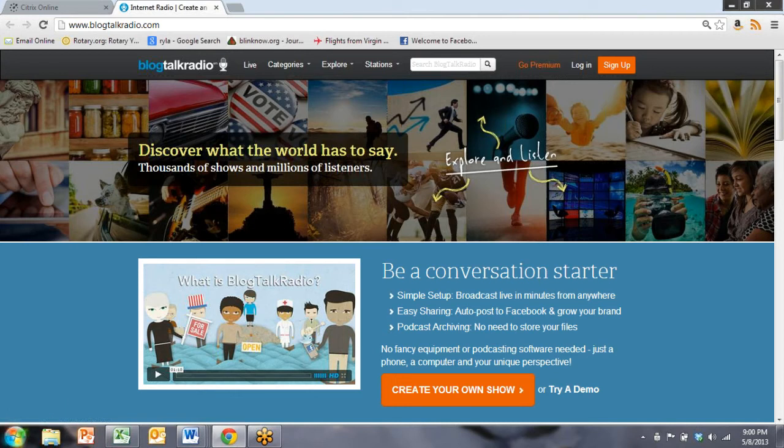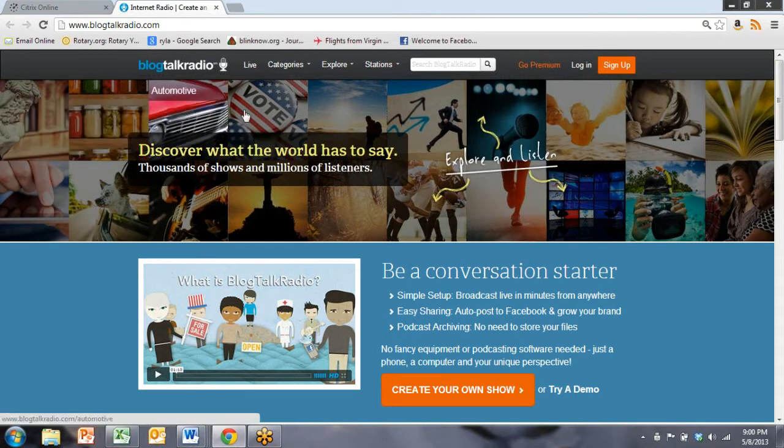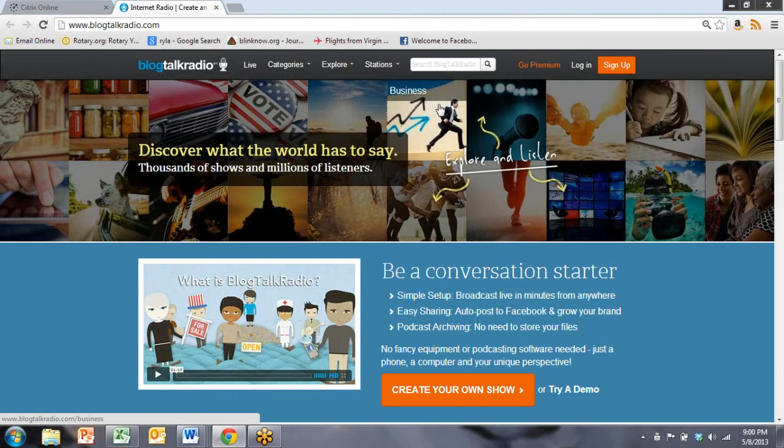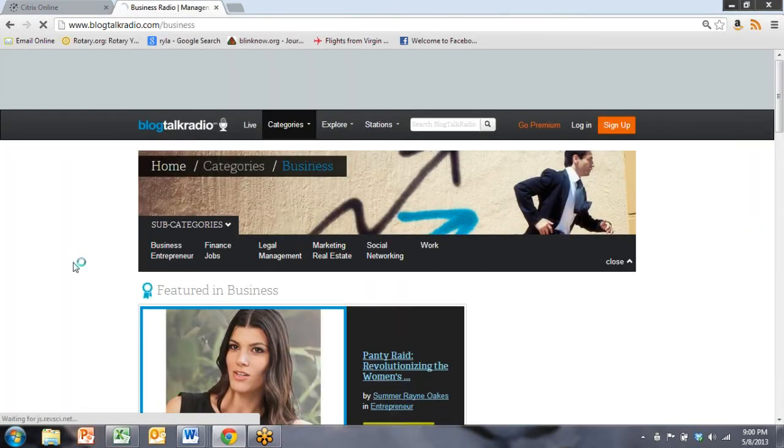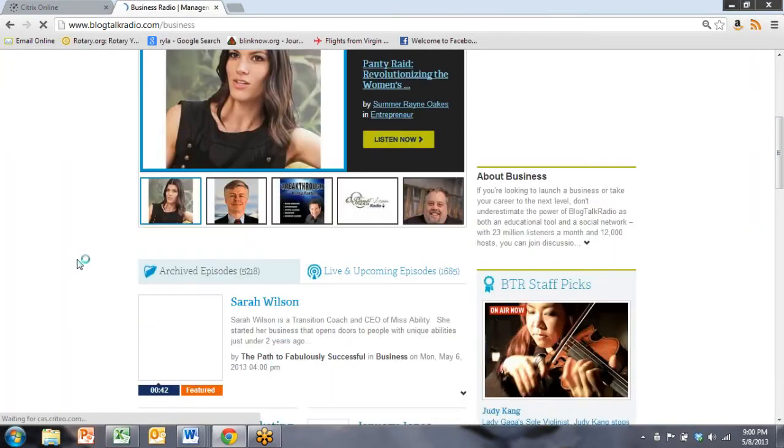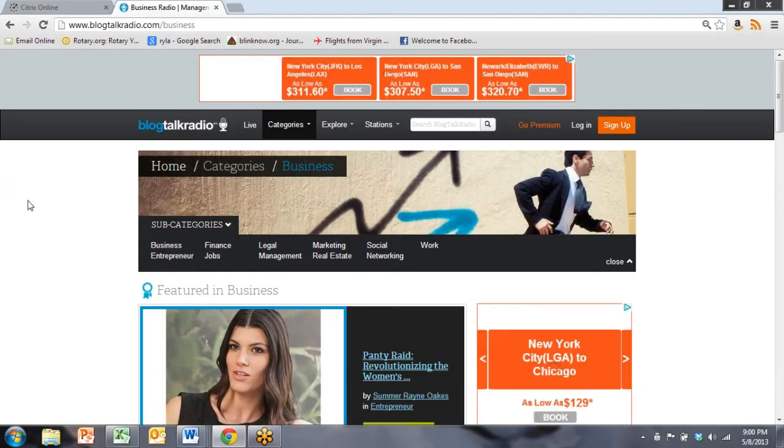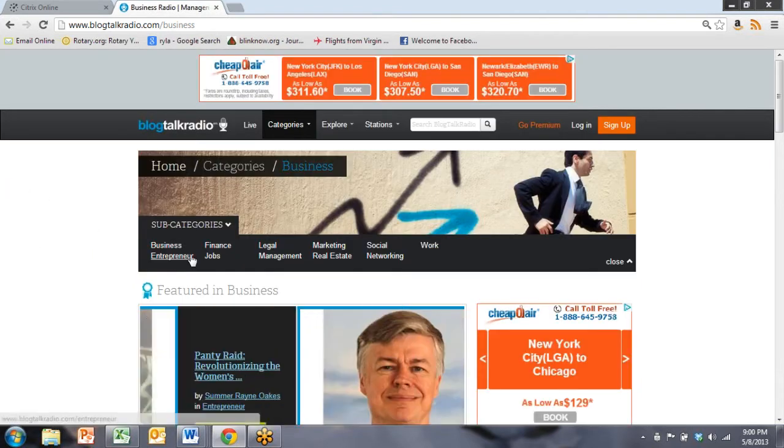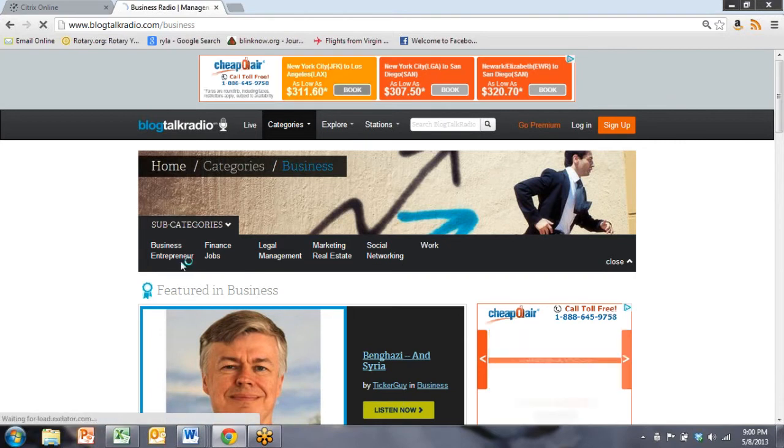So Blog Talk Radio is broken into segments, and here you can see what some of those segments are. And if you want to hear something about business, you click business, and it brings you to all these great podcasts. So it shows some chosen podcasts, featured, and then you can actually break it into other segments. So let's look at entrepreneur.